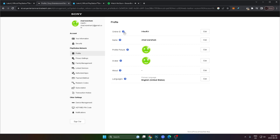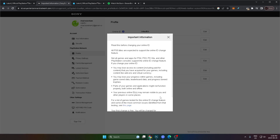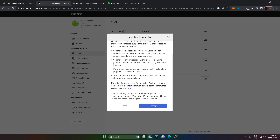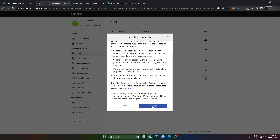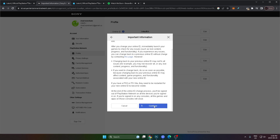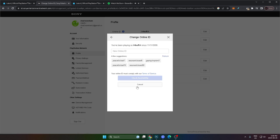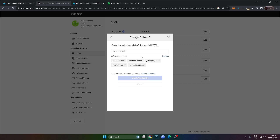This is where you can actually change your Online ID. Click Edit and you can go through the process of changing everything. Click I Accept, then Continue, and it'll give you a few suggestions as well as the option to put in a custom ID.